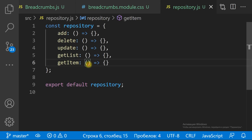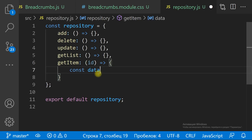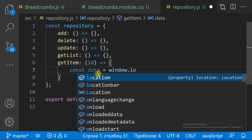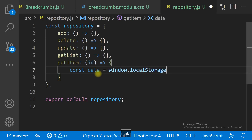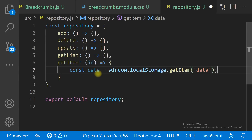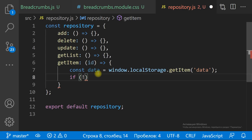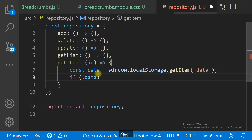We are going to use the browser local storage to save data. The local storage is a key-value storage. We will save all the items of the mindmap as a string in one key of local storage, with the key name 'data'.